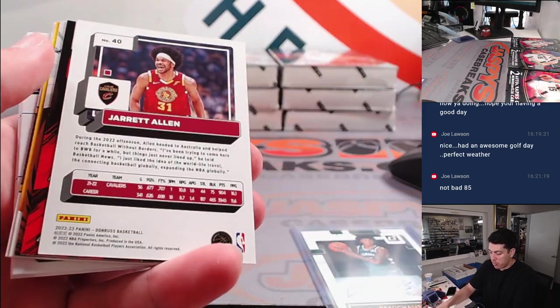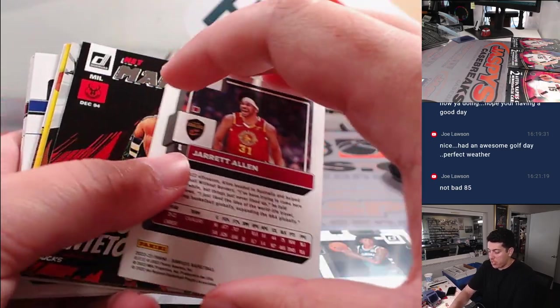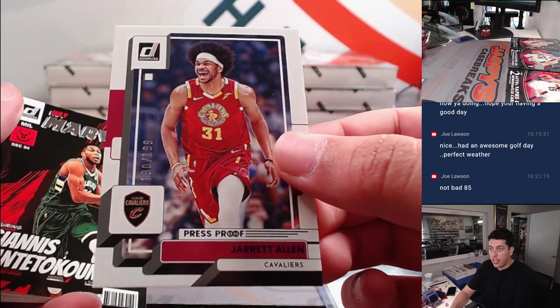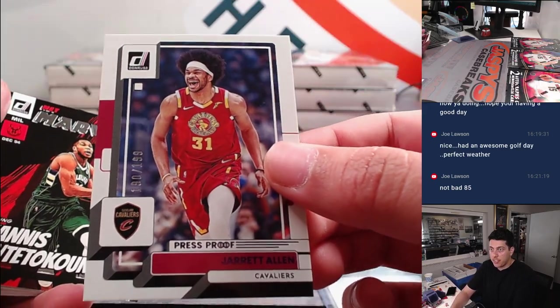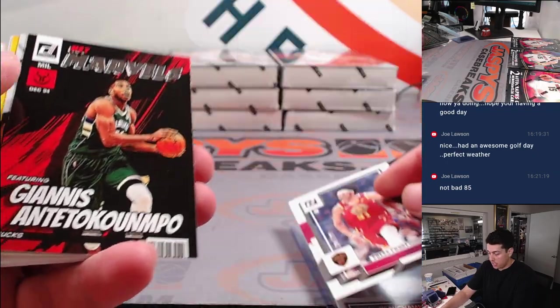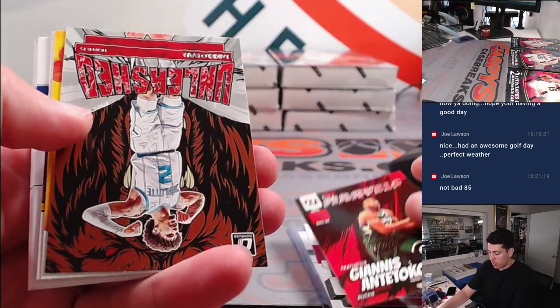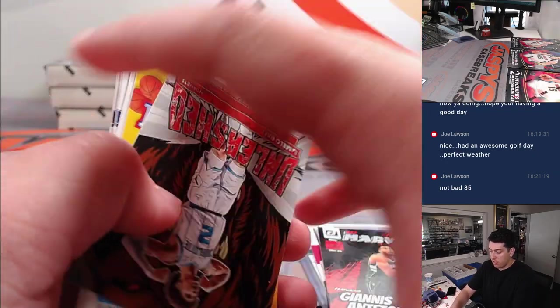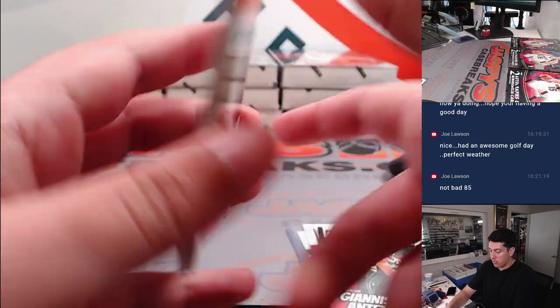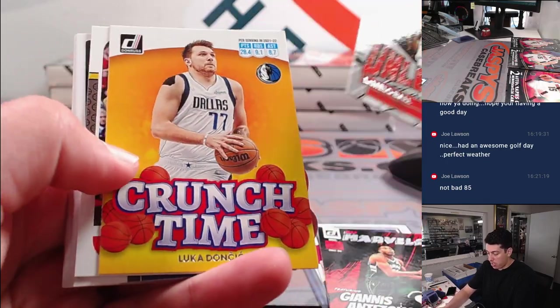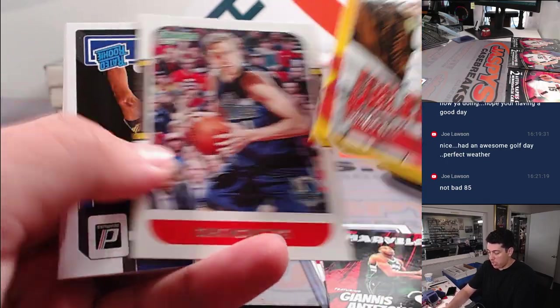Tim Hardaway press proof. Jared Allen to 199. Giannis Marvels. Unleashed Lamello, Luka.